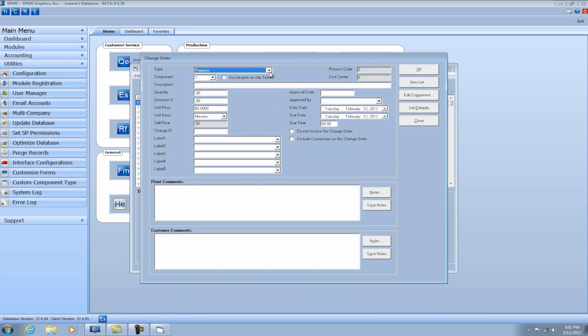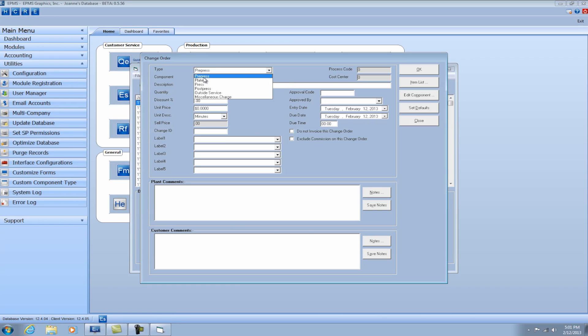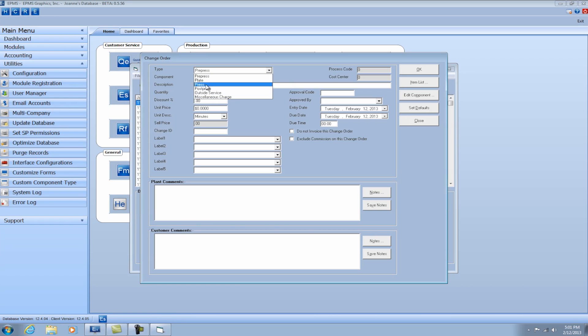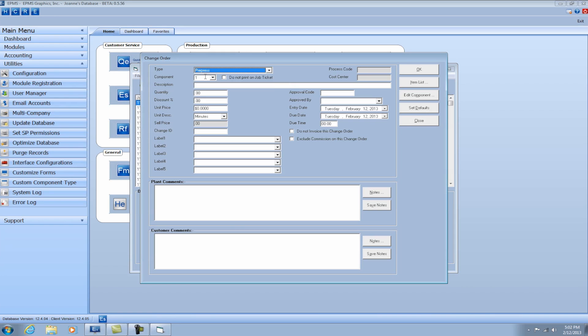And at the top of the screen, you have a variety of types. So you can pick from your process list by selecting the type of process, whether it be pre-press, plate, press, and so on. Or you can just do a miscellaneous charge. So in this case, say I want to add a change order. Maybe the customer has changed the design of this business card, so we have to do a redesign. So I'm going to select Pre-Press.